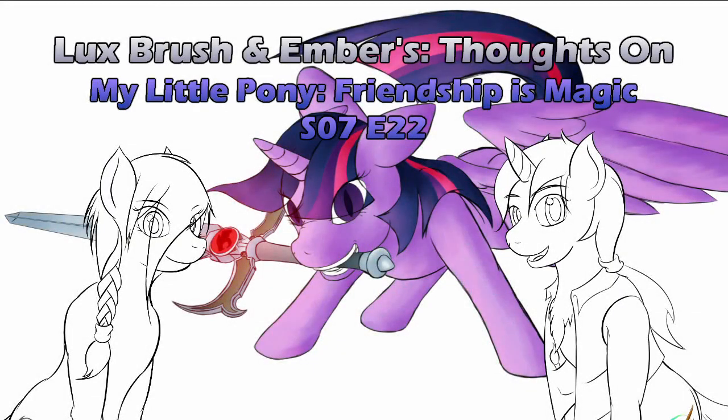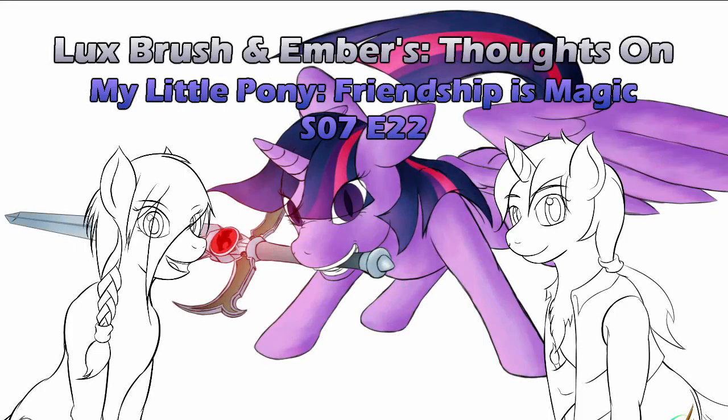Hello, I'm Lux, and I'm Ember, and this is our thoughts on My Little Pony Friendship is Magic Season 7 Episode 22, Once Upon a Zeppelin.